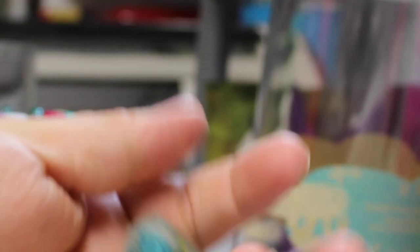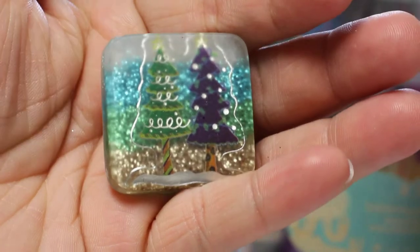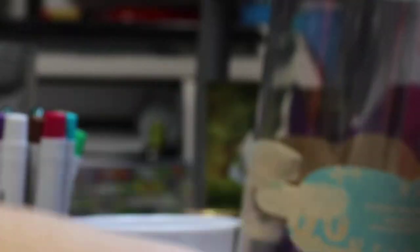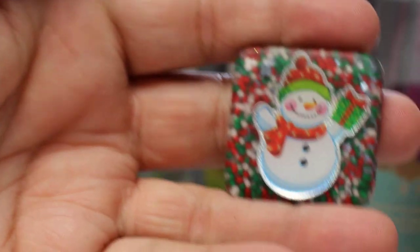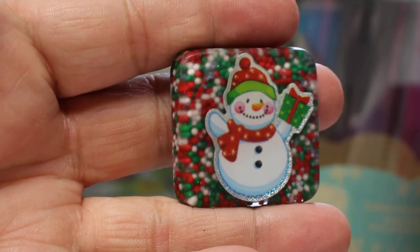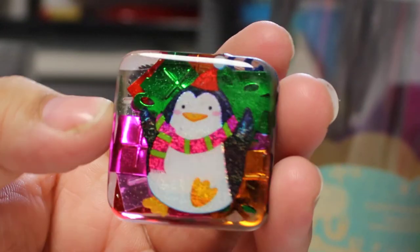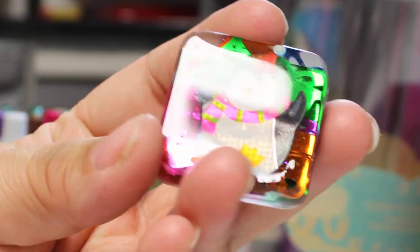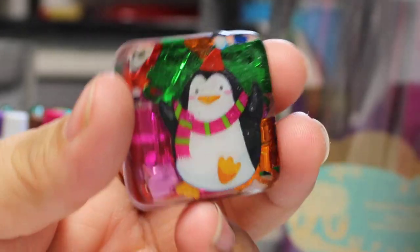Some Christmas trees. I like this little snowman. My son's trying to steal this one from me. I did a penguin with some presents in the background, and he absolutely loves penguins. He has for years now, so of course he's trying to take all my penguin ones.